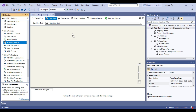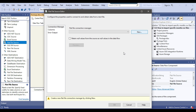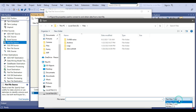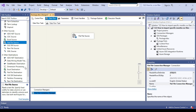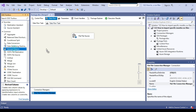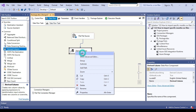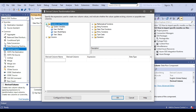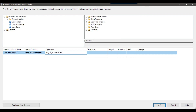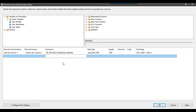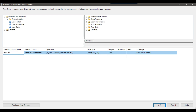I'll drag and drop a Flat File Source into the Data Flow Task and configure it — clicking New to create a flat file connection manager and browsing to a CSV file. After previewing to confirm the data looks good, I'll add a Derived Column transformation. Connecting it to the Flat File Source, I'll configure it to drag the file path variable into the expression, setting data type to DT_STR with length 1000 and code page 1252, and naming the new column 'file path'.